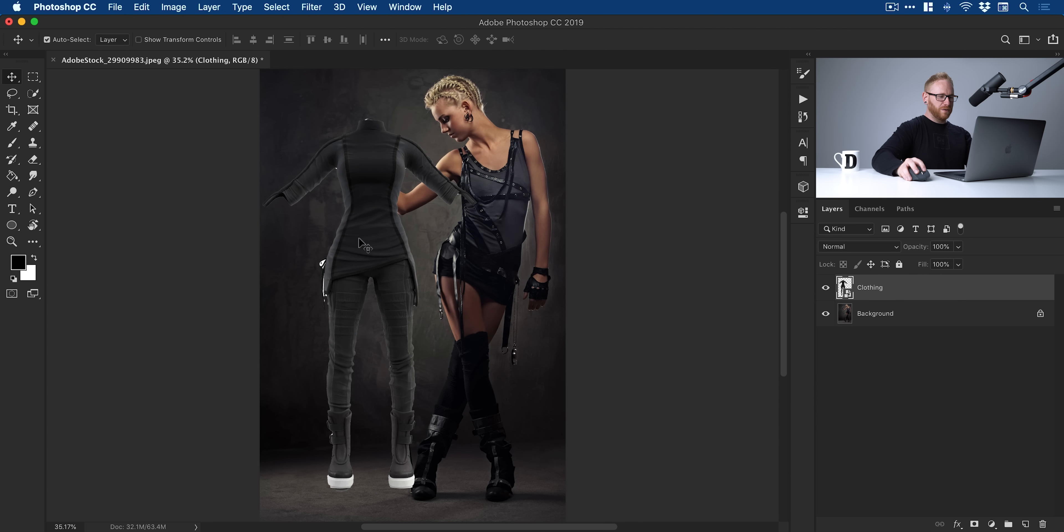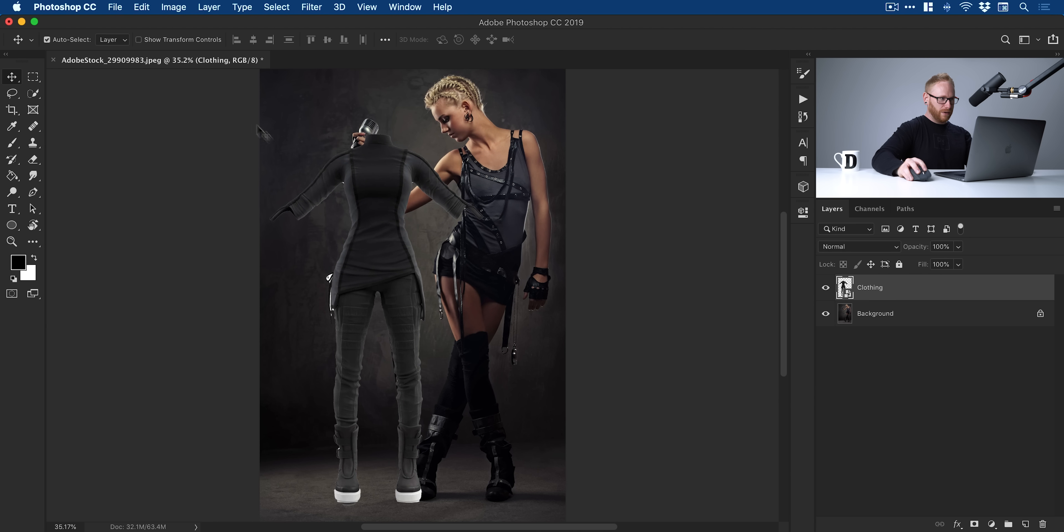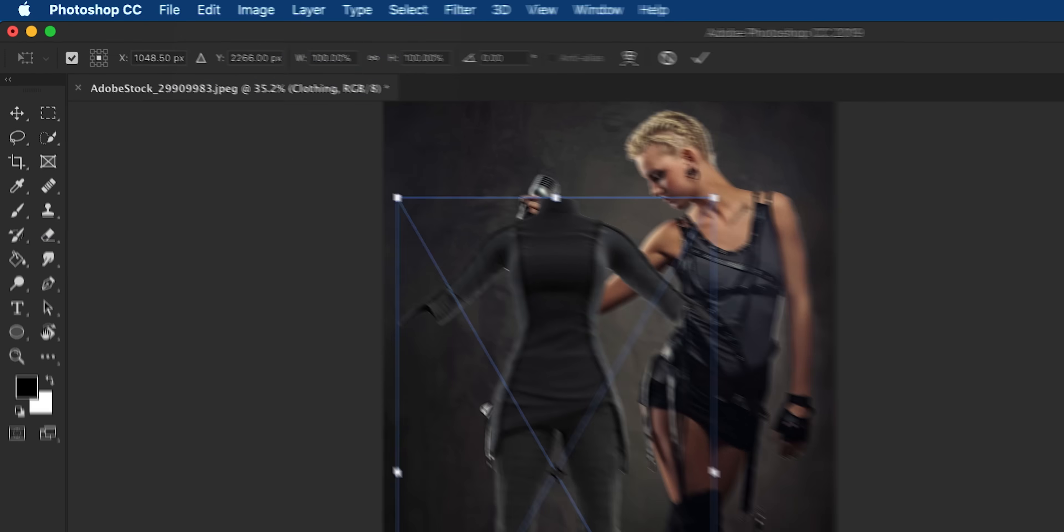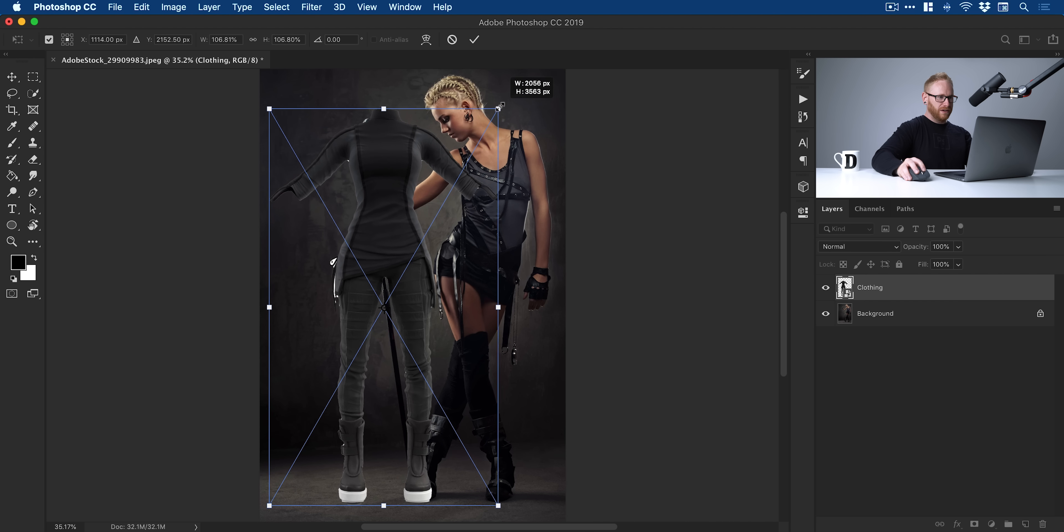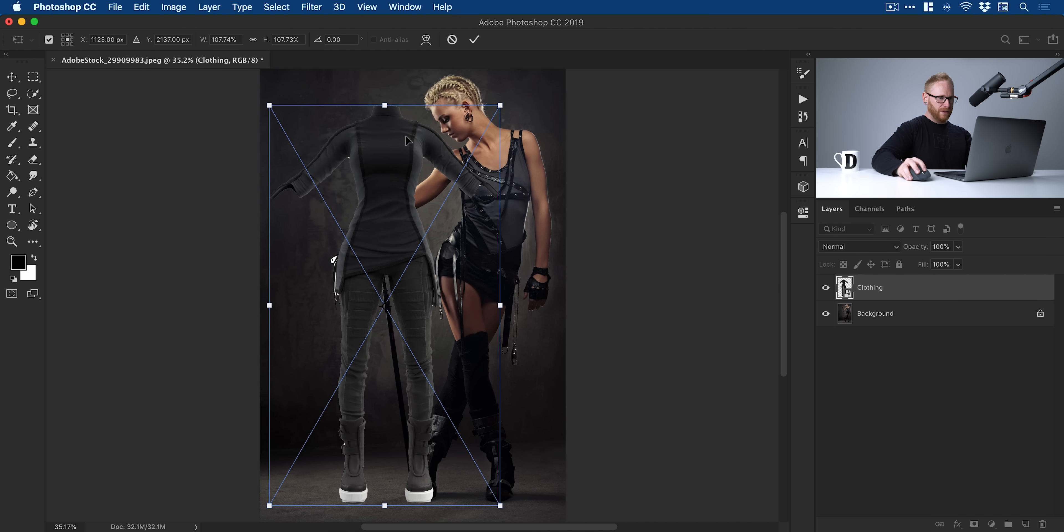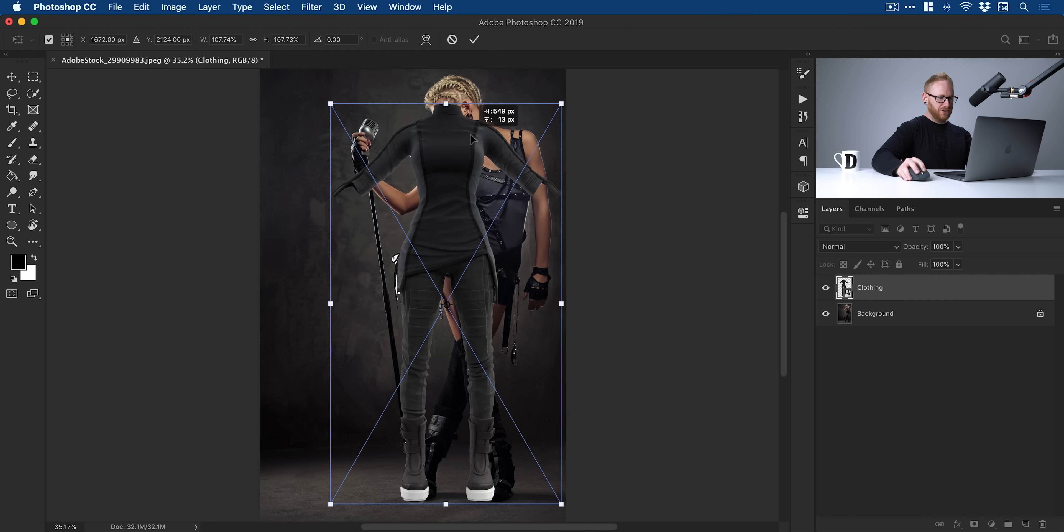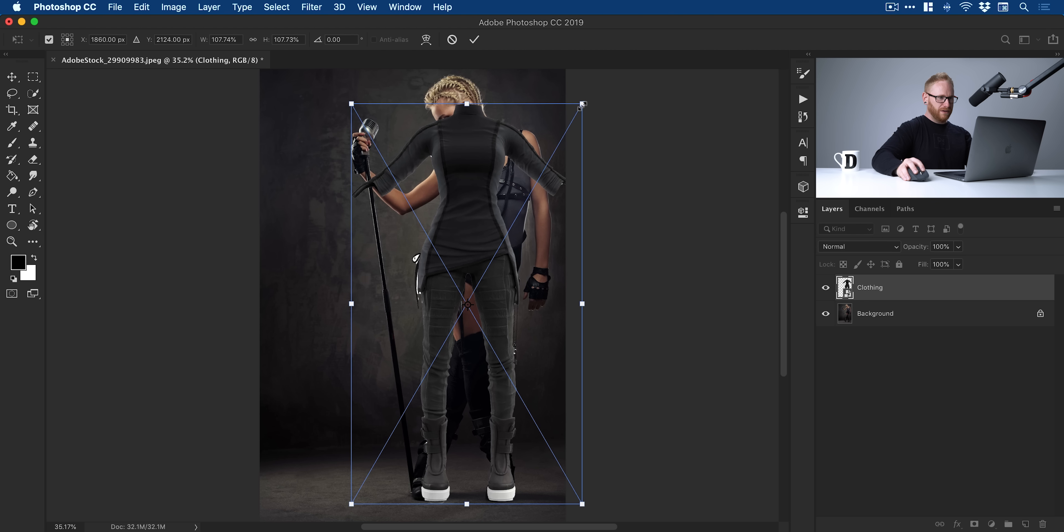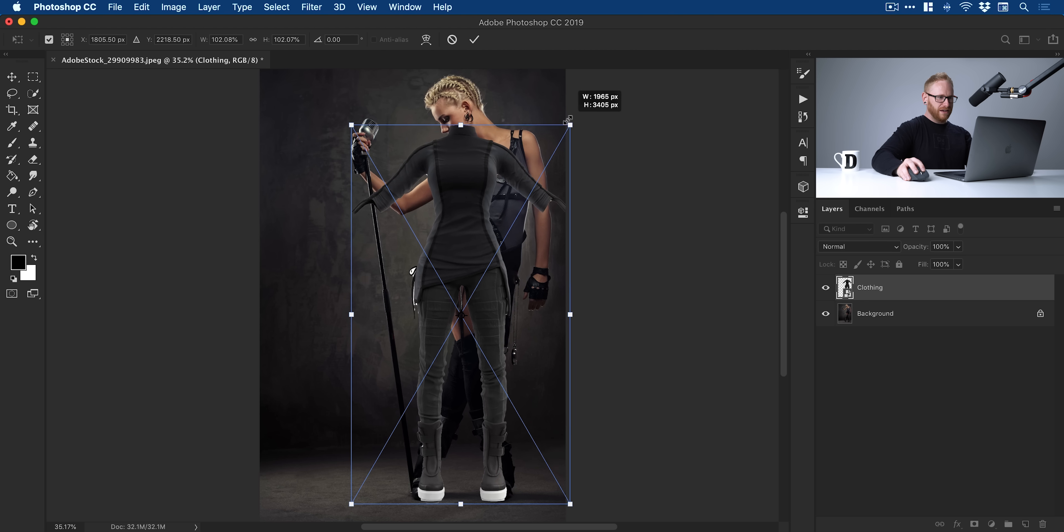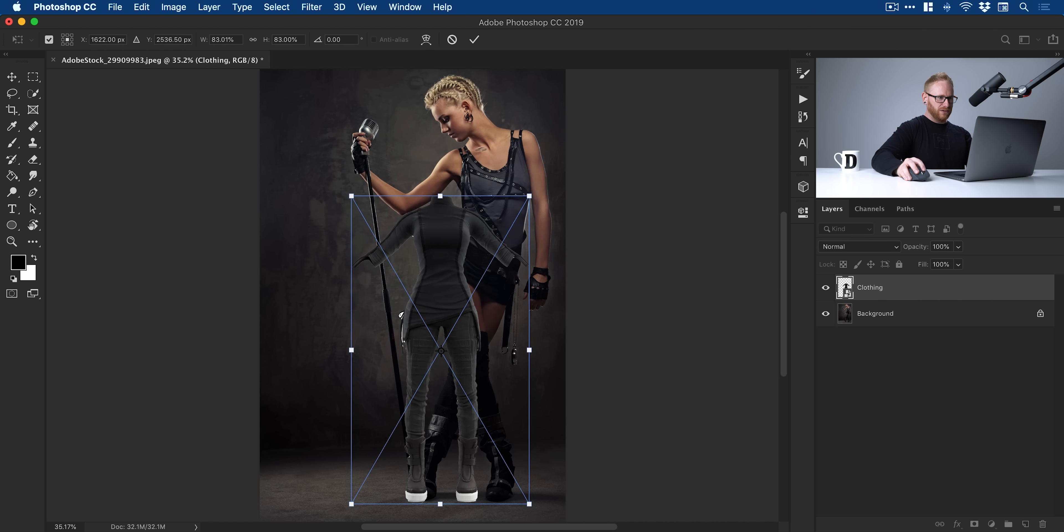We've got this in here. First of all, we need to match the size. I'm just going to go up here to Edit down to Free Transform, just hold Shift and scale it up. I'm going to nudge this over in position. Try and get the size matching as best you can.